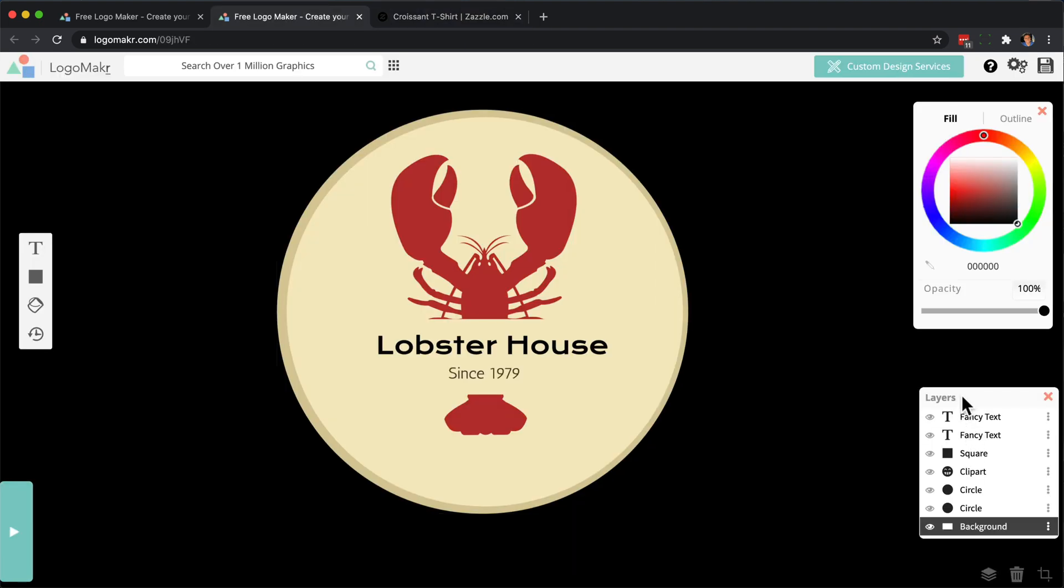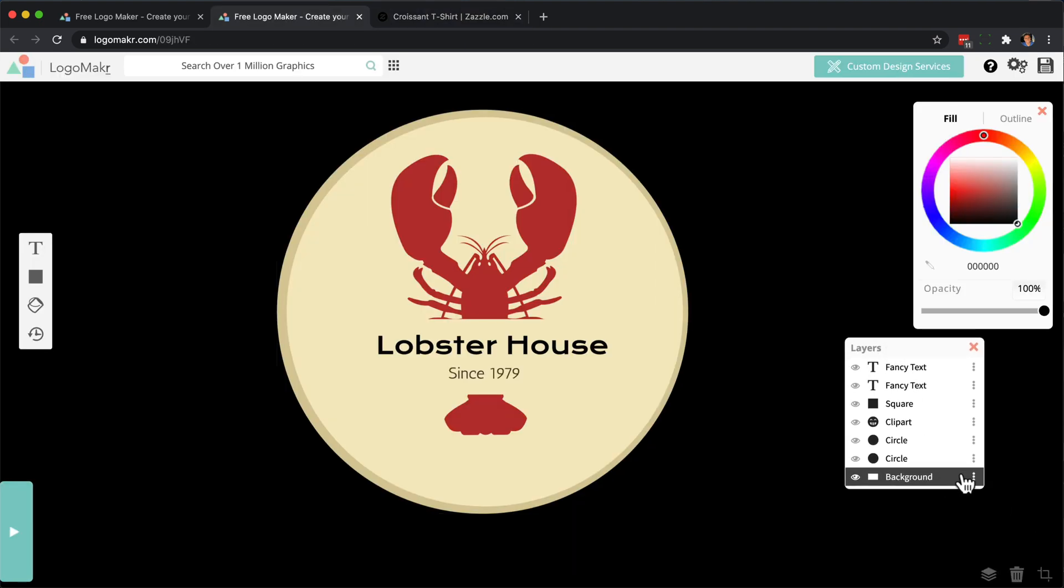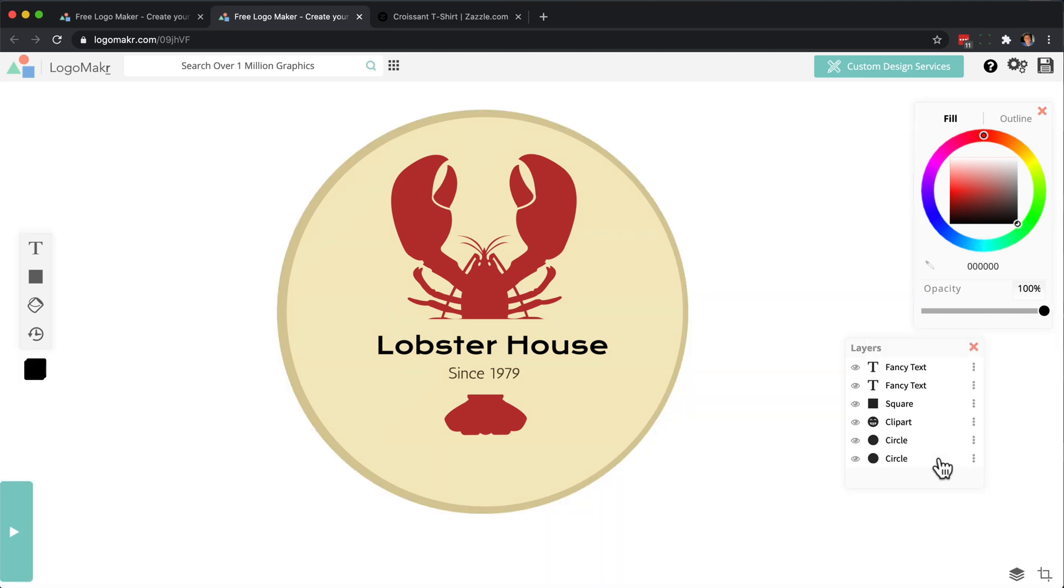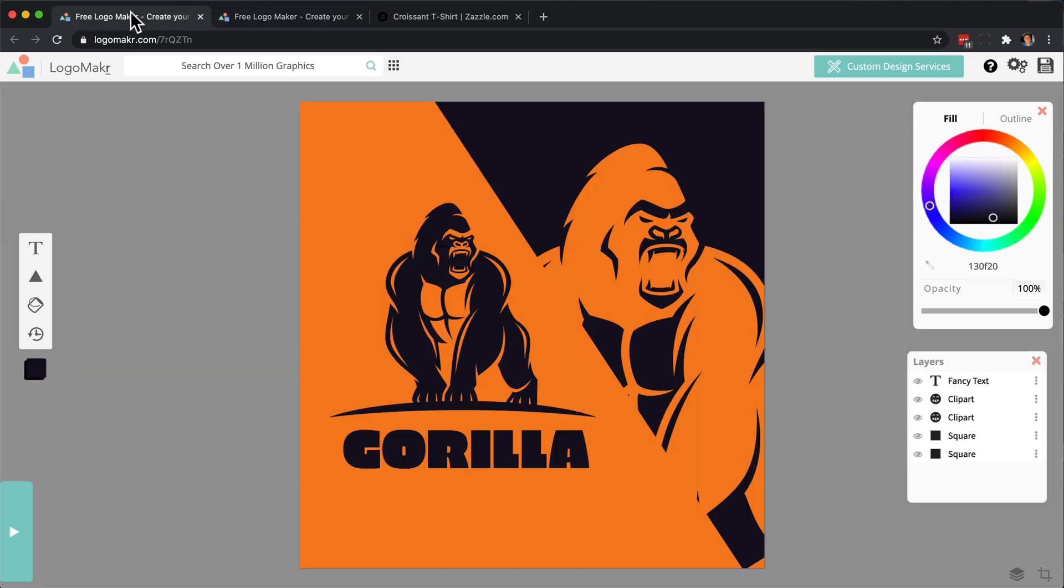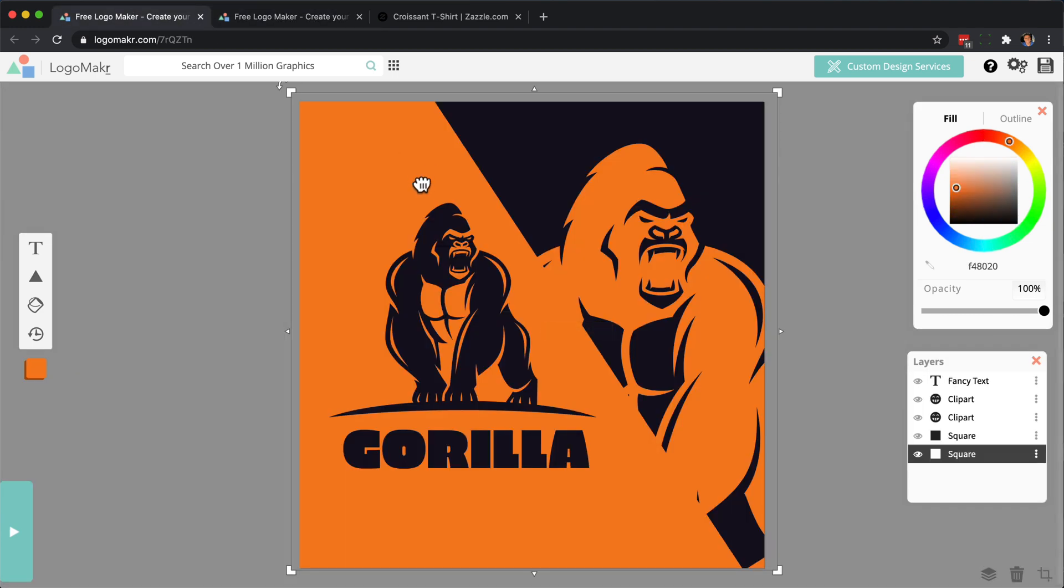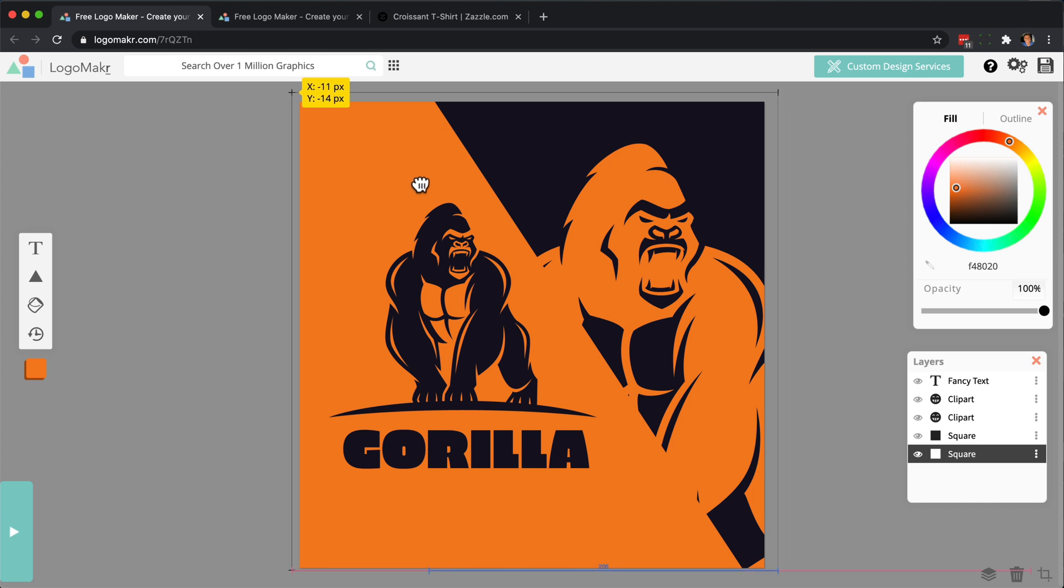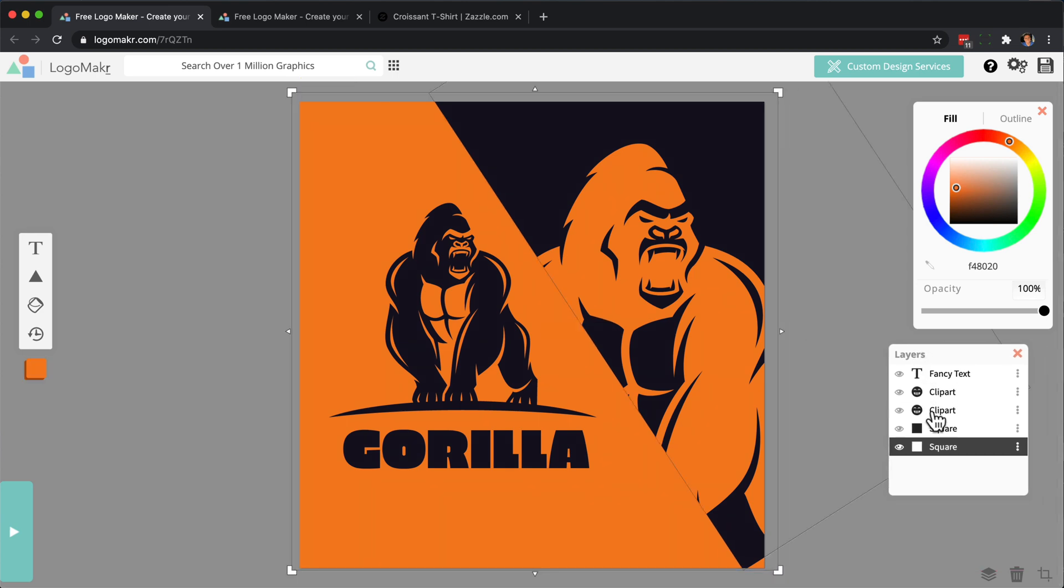I'm going to go ahead and go to my layers and delete this just because I don't want to show it anymore. But I hope this video gives you an idea of what you could do and how to add backgrounds to your logos. And also use the layer tool so you could position the backgrounds in different ways.